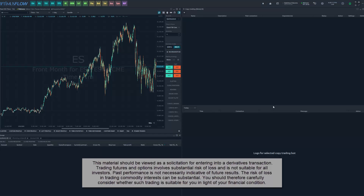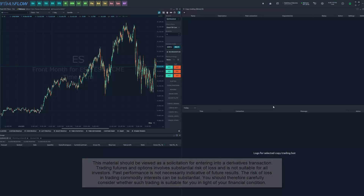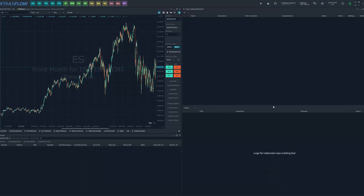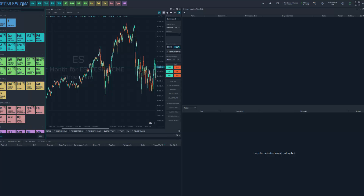Hey traders, Jake from Optimus Futures here bringing you a new Optimus Flow tutorial. In this video we'll be breaking down the latest feature we've added to Optimus Flow: our newest trade copier feature. You can find this feature in the main menu of Optimus Flow by navigating to the top left of the software, in the toolbar that runs across the top of your screen. Click on the Optimus Flow logo — this acts as the main menu of our platform.